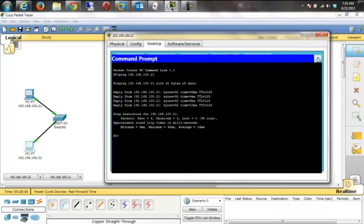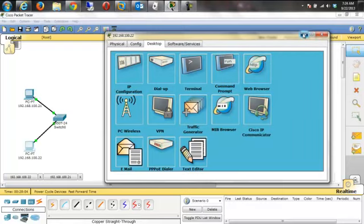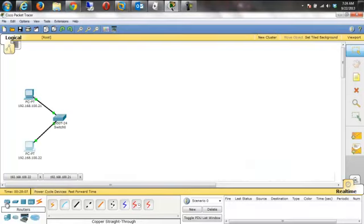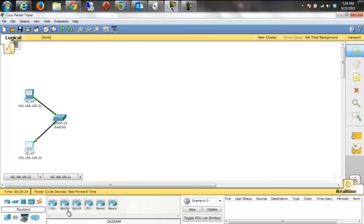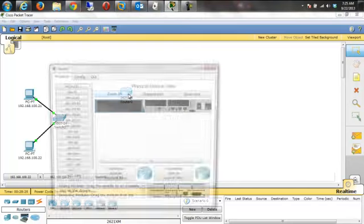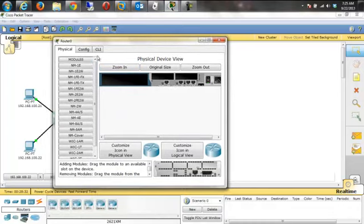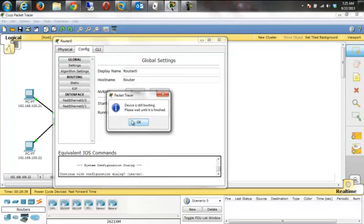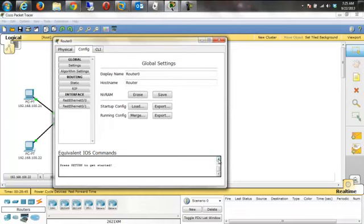Now let's add a router. I think any of these will do what we want, so I'm going to pick this one and place it. I'll click on it to see what's available and make sure it has what I need. Notice that although this is a simulation it is fairly accurate — immediately after dropping it in it told me it was still booting up.